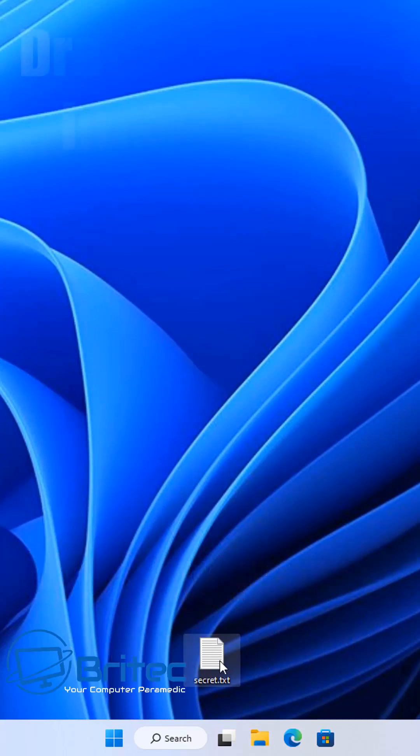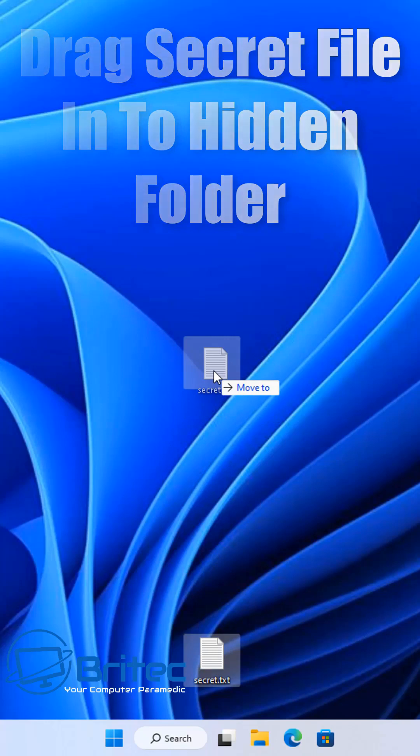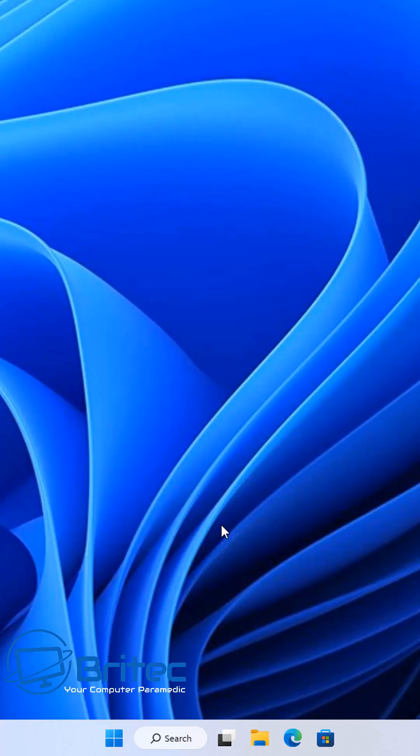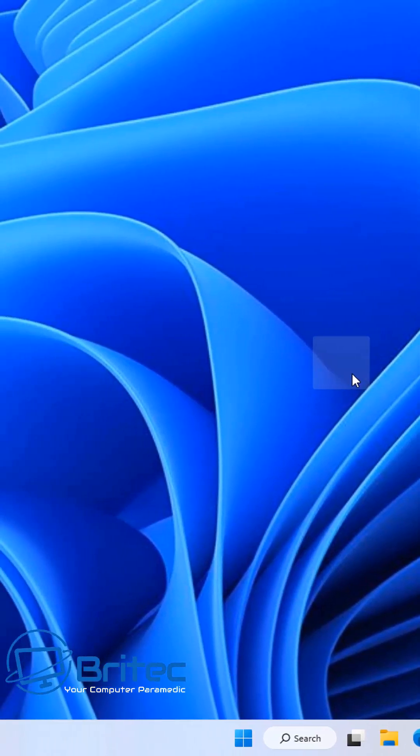Now all we need to do is get your secret file and drop it into your folder, and only you will know that folder is there. All your secret documents should be safe in their secret hidden folder.